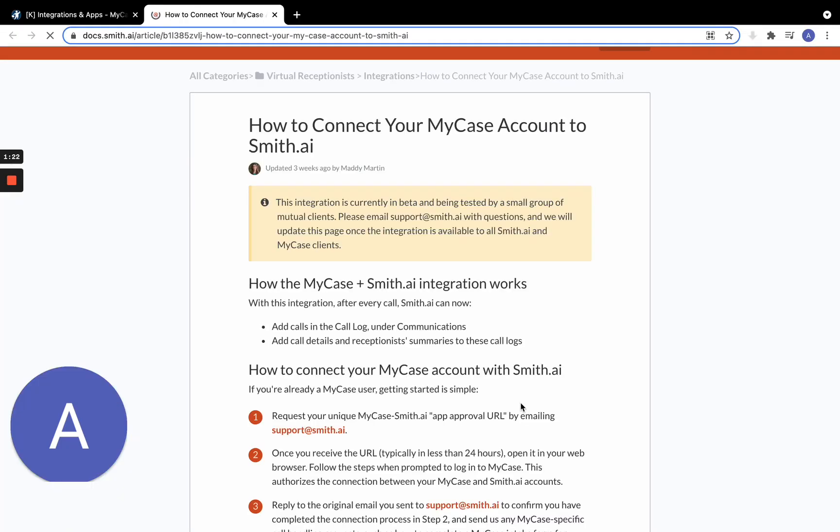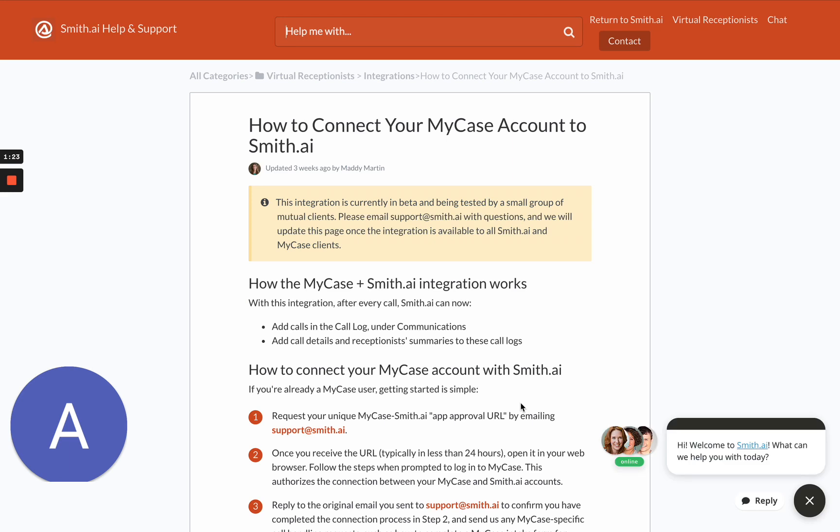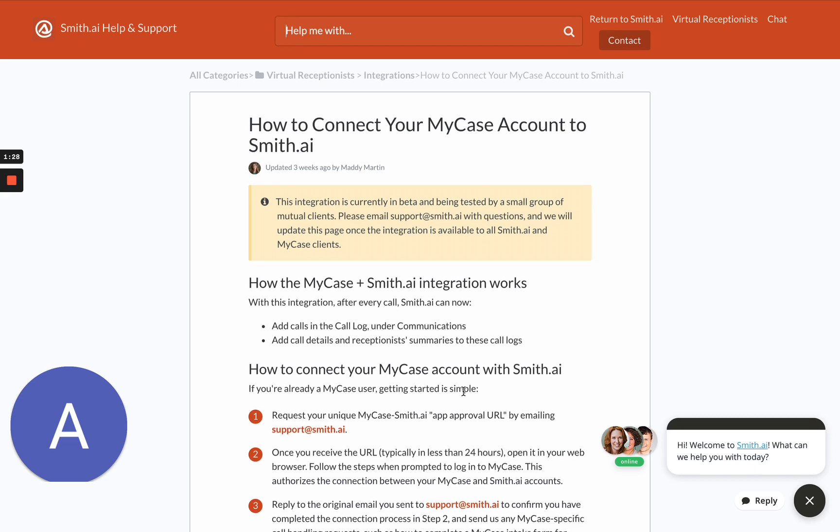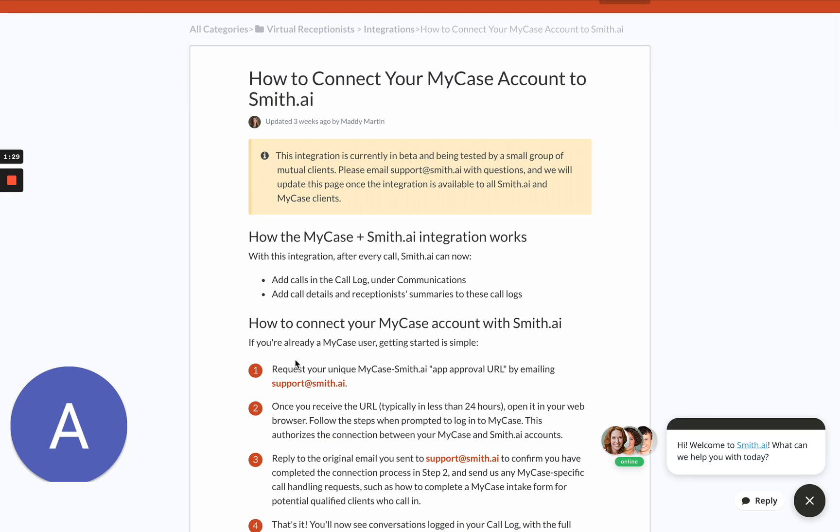It will take you to a help article from Smith AI that will walk you through the integration process, so please read carefully.